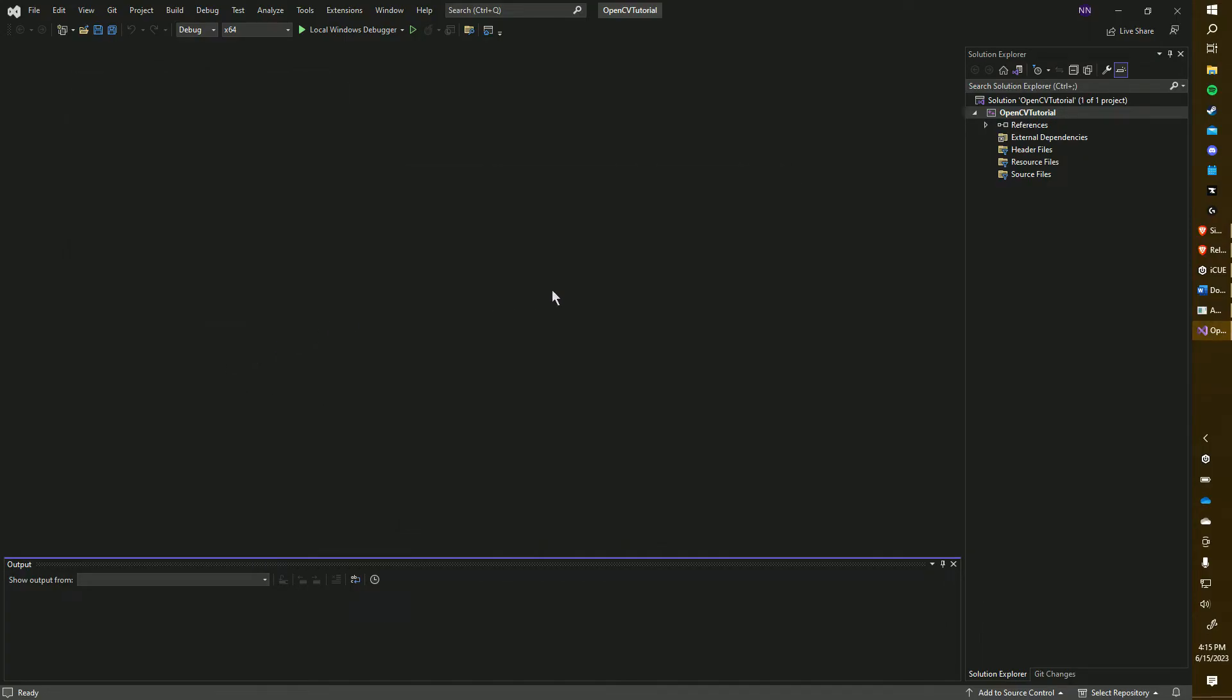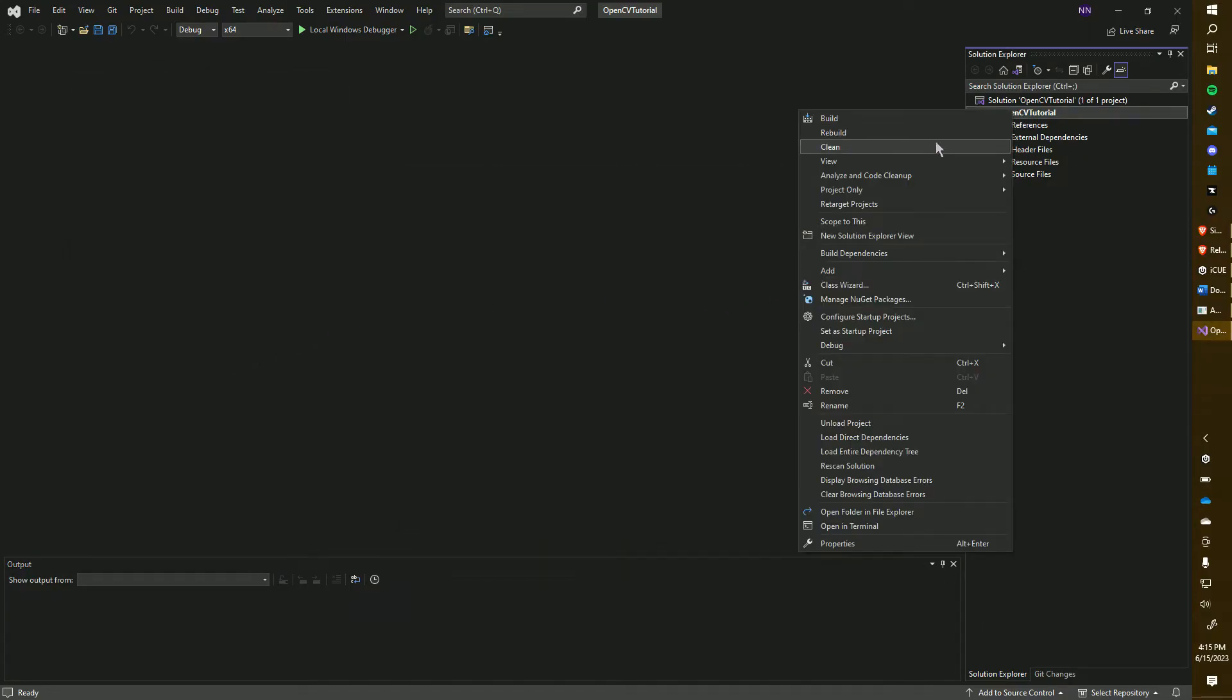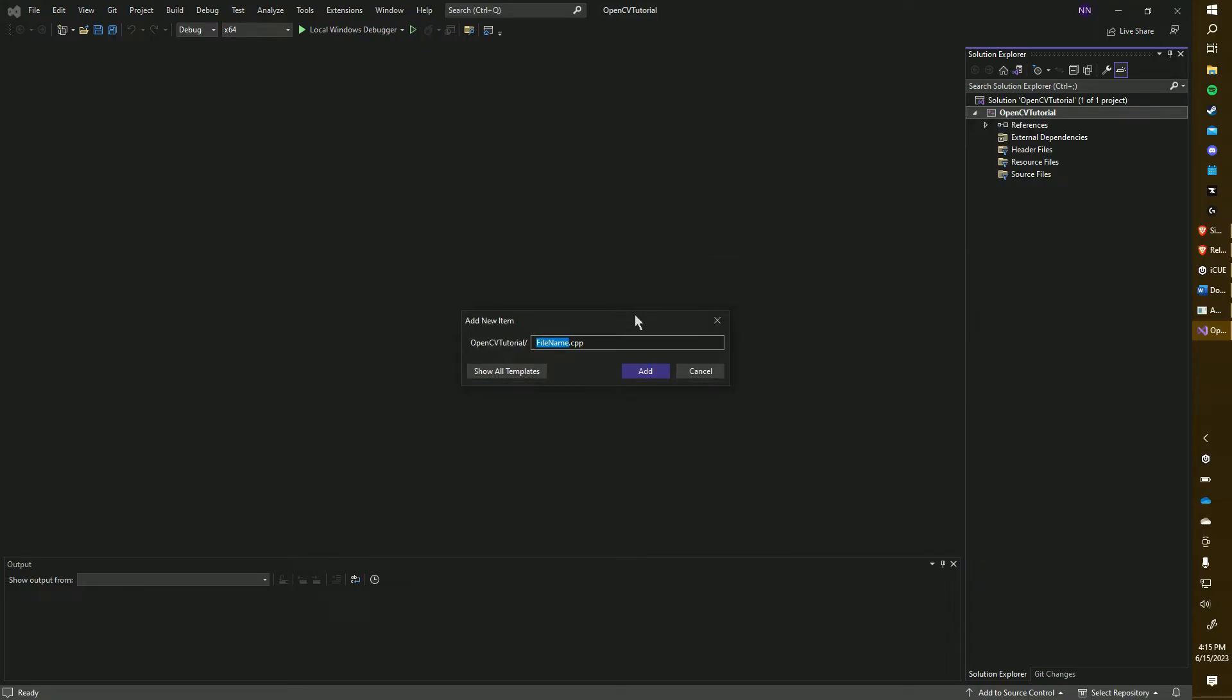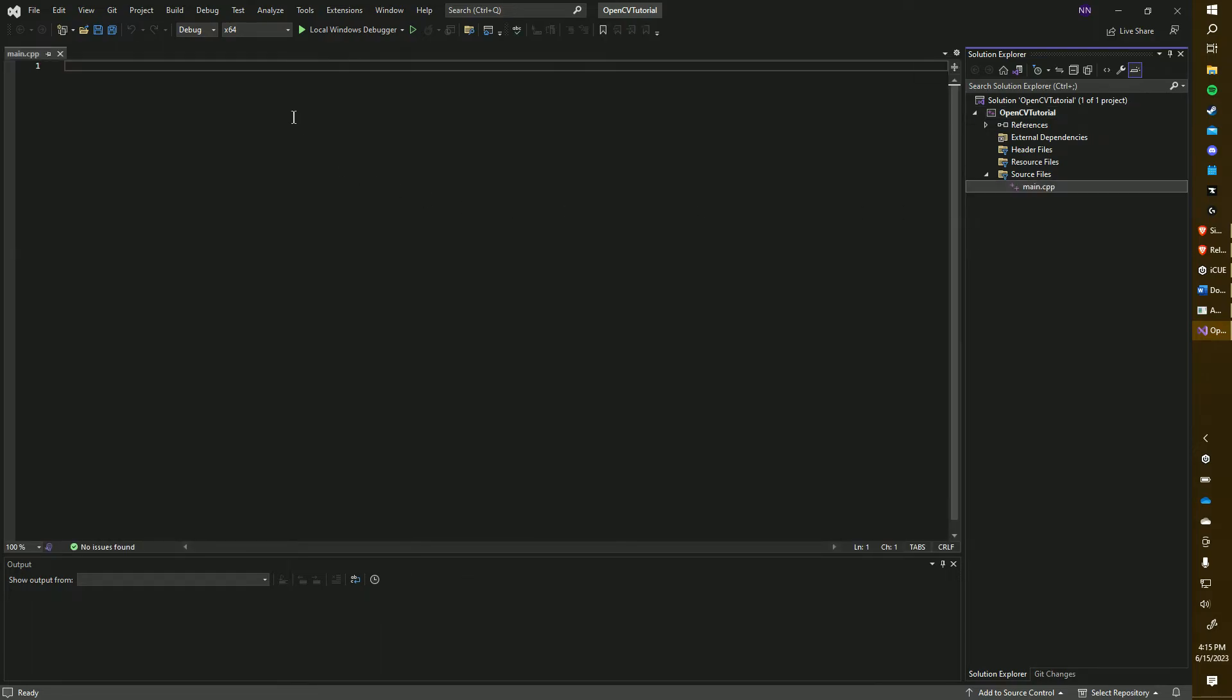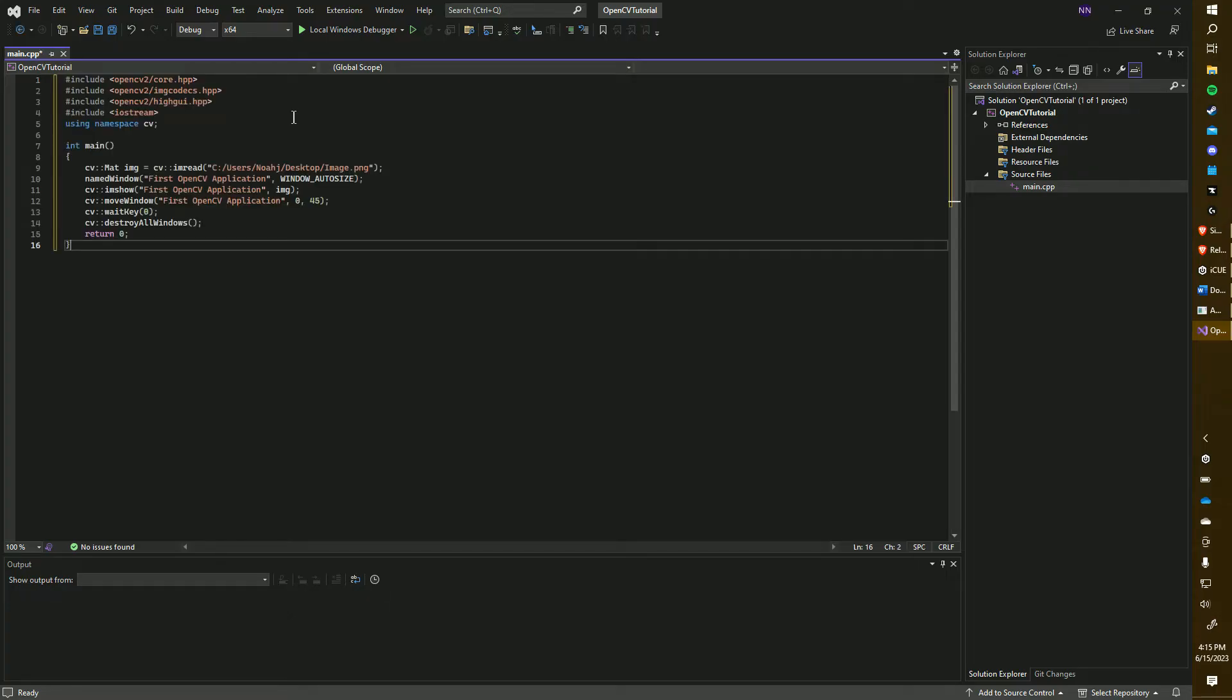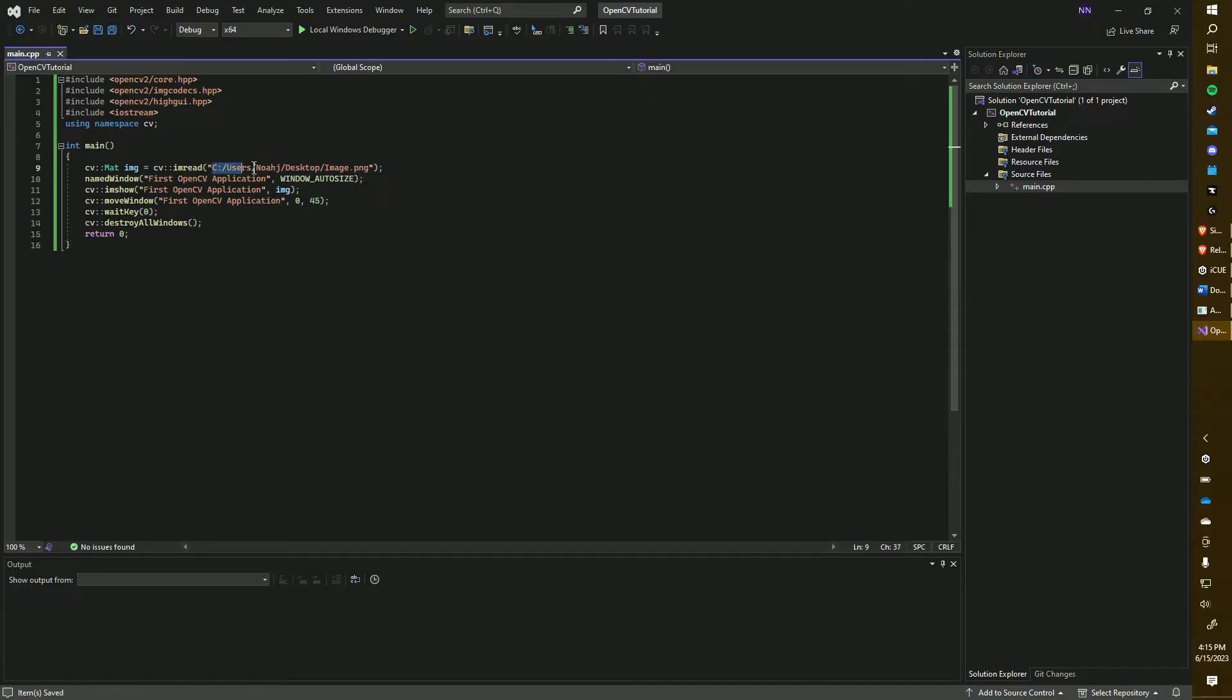Now, let's create our main source file. I'm going to name mine main, but you can choose any name you want. And I've prepared some test code, which you can find in the description. Simply copy and paste the code into your new source file and remember to save it. Of course, the path to the image we are going to be pulling up with this test code will be different for you. So don't forget to change that.